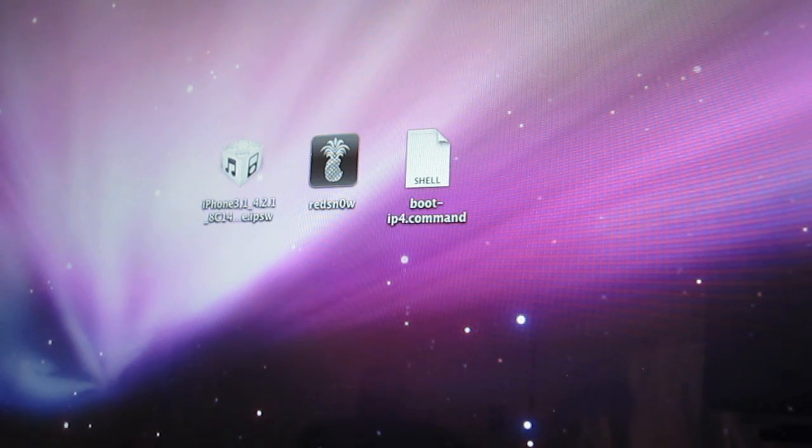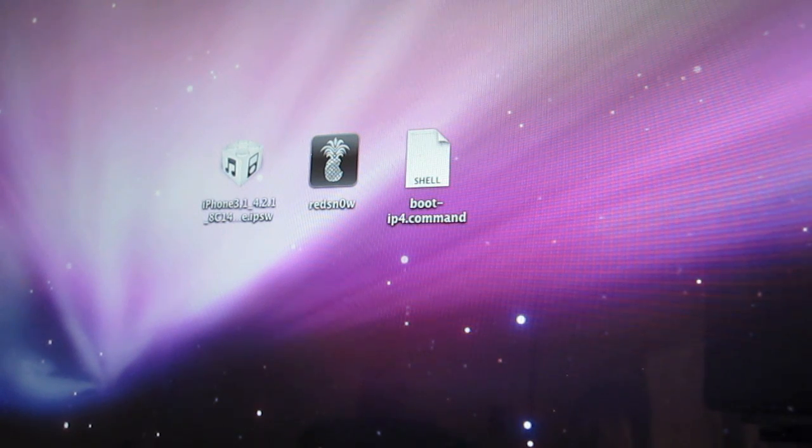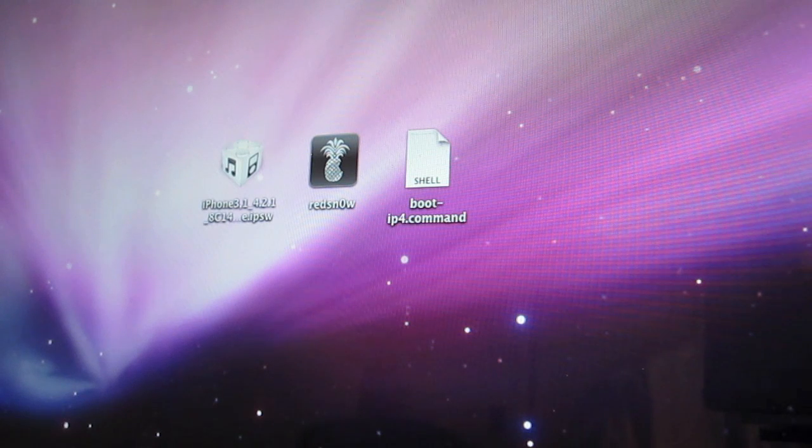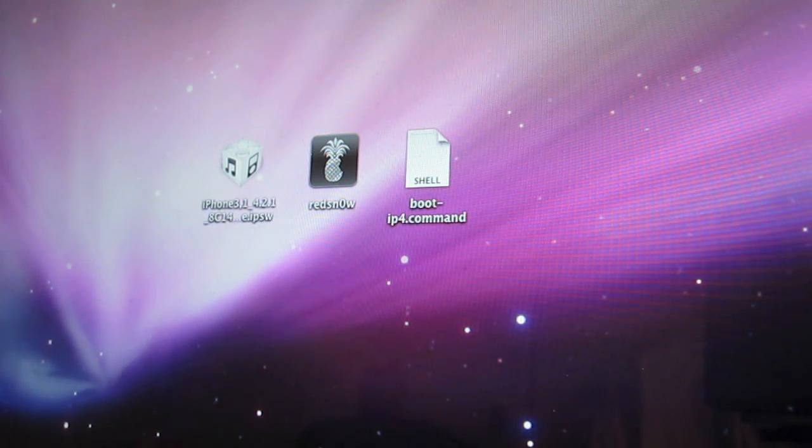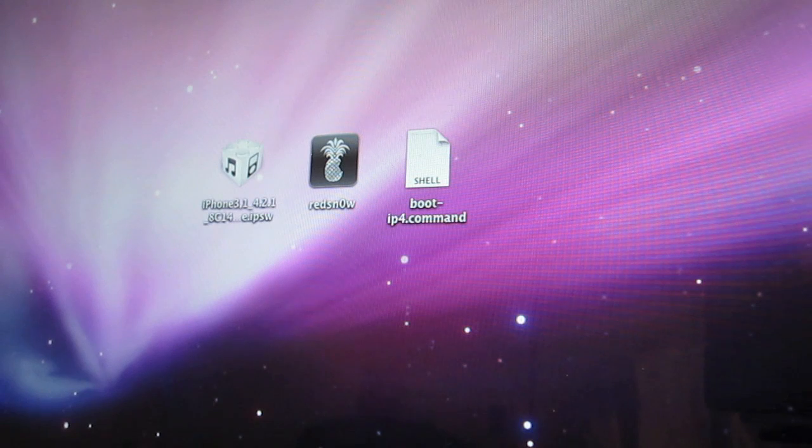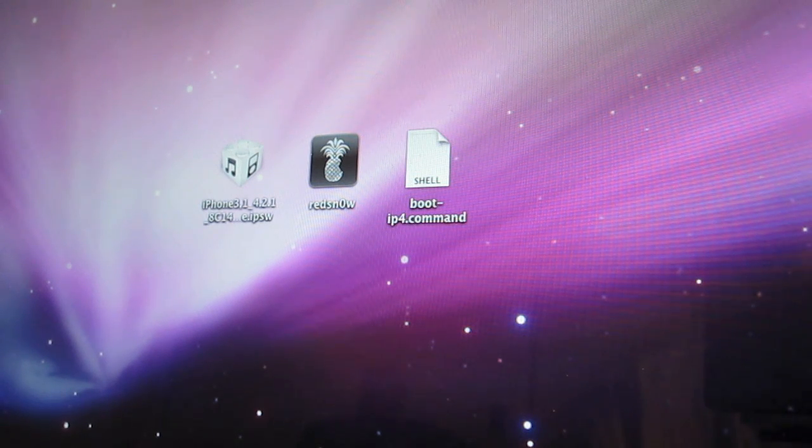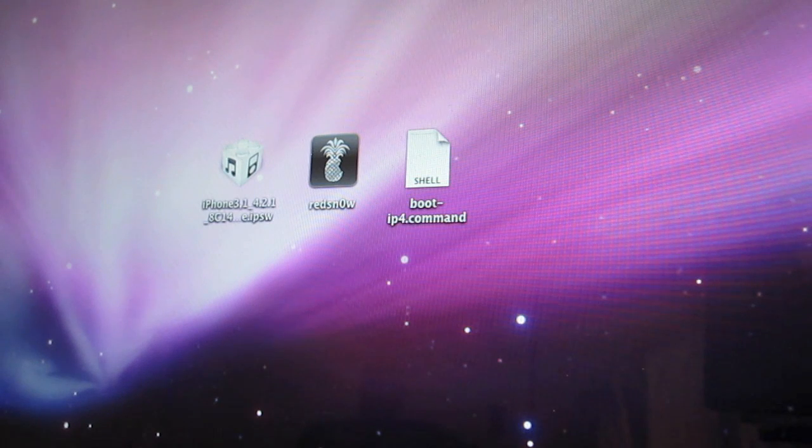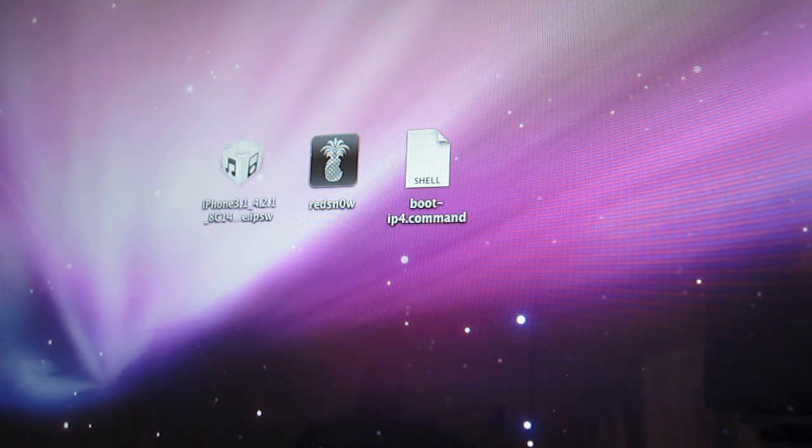So now they've released RedSnow 9.6 Release Candidate 7, which includes a sample script file that runs a script that pretty much bypasses a few of the initial screens of RedSnow so you can get right to the tethered boot.